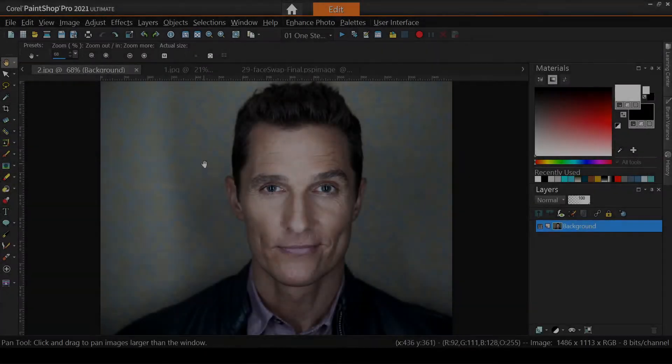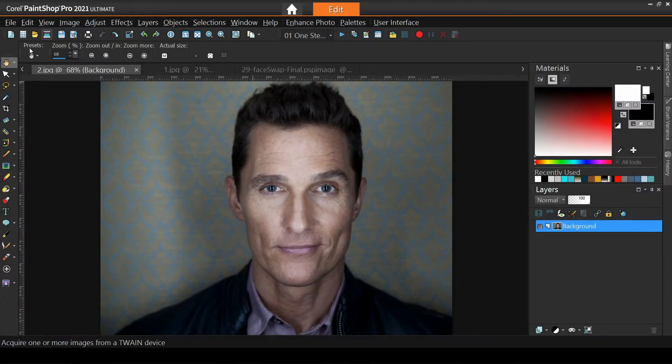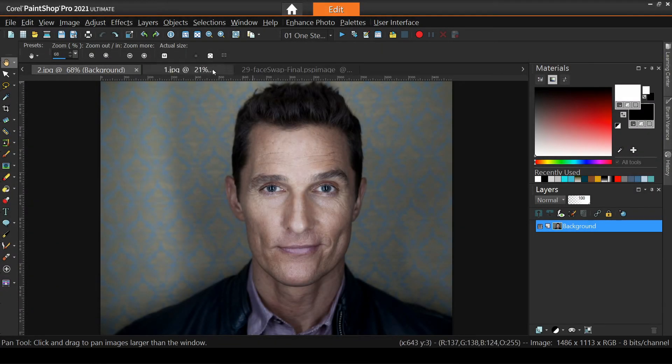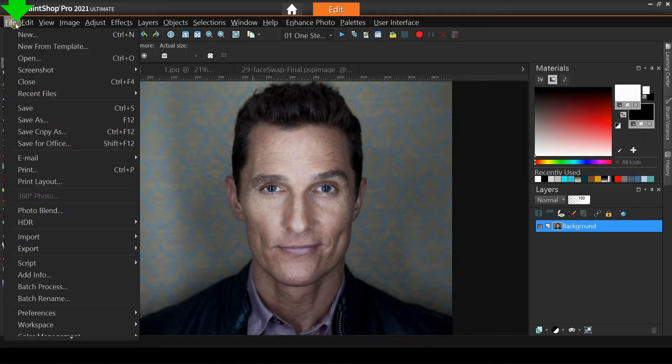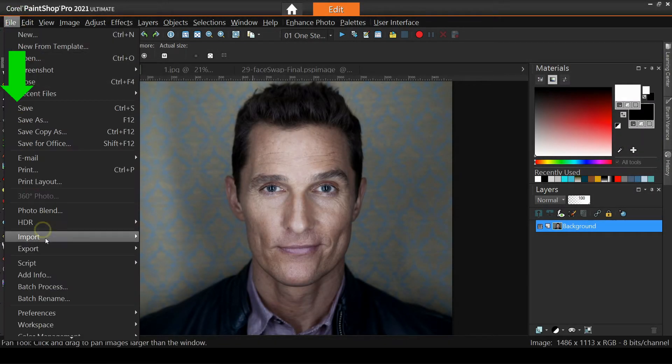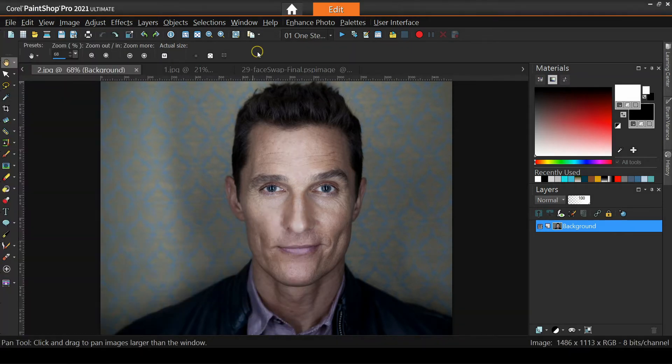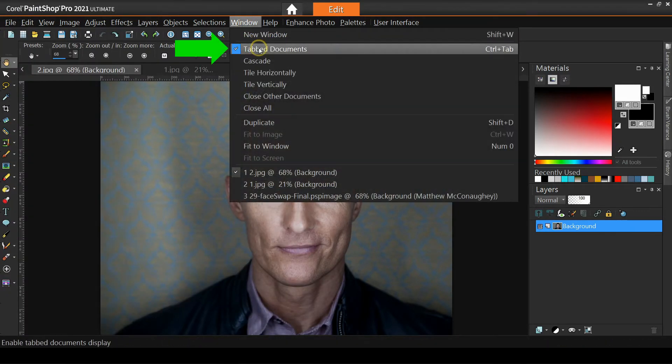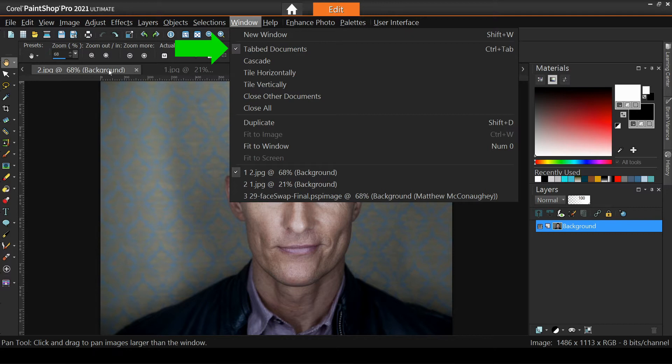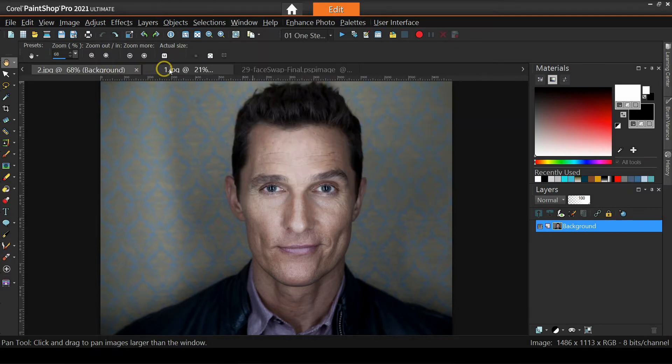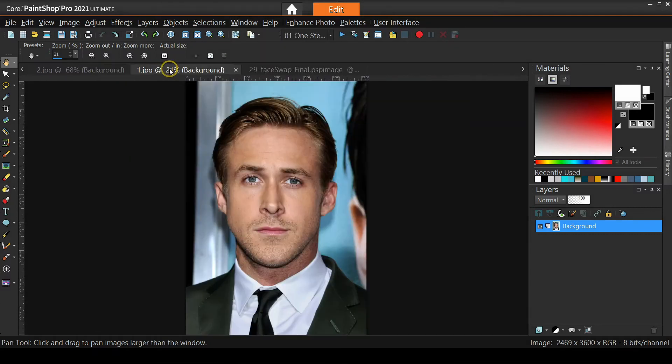As usual, I'm working in Complete Workspace, available under File, Workspace, Complete. I also have tabbed documents enabled, with Matthew and Ryan already opened as separate images.